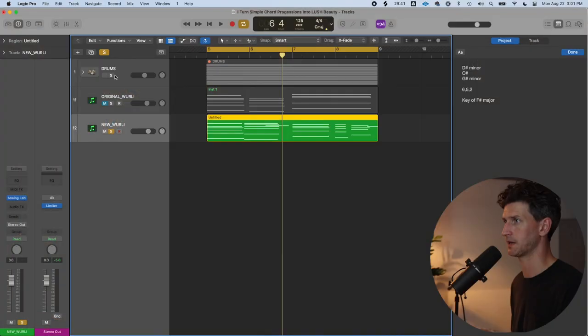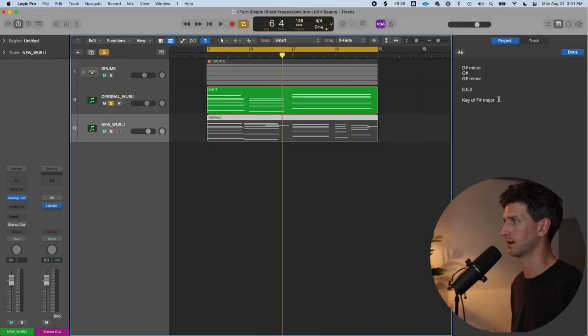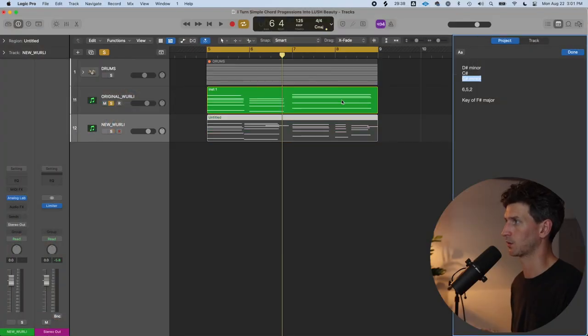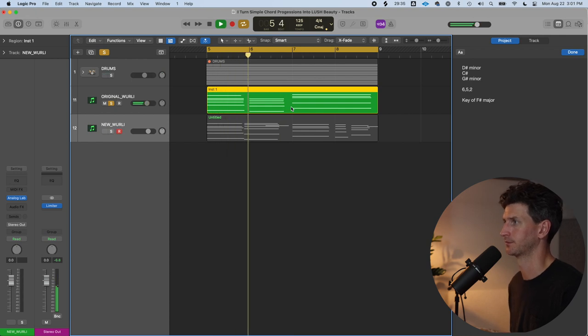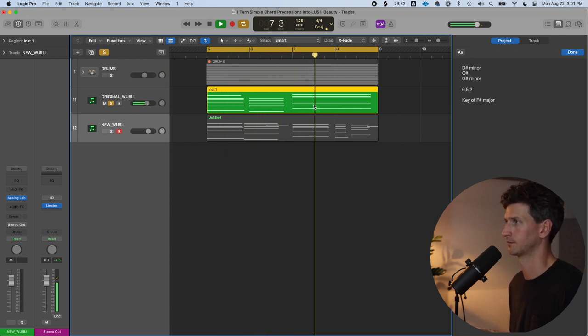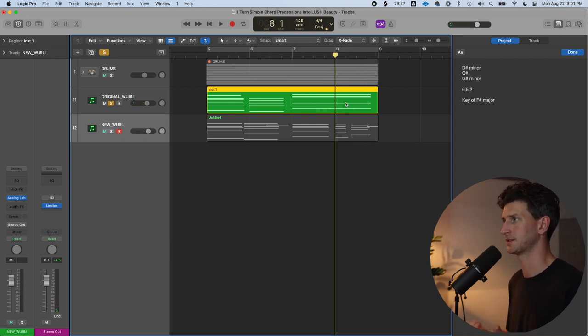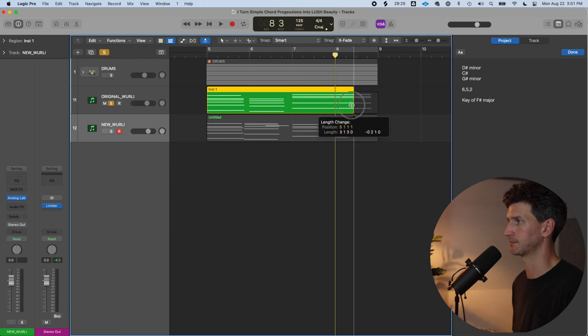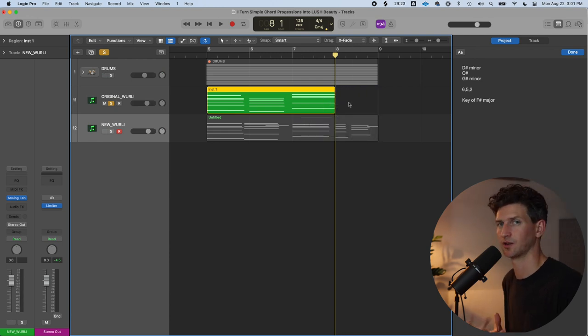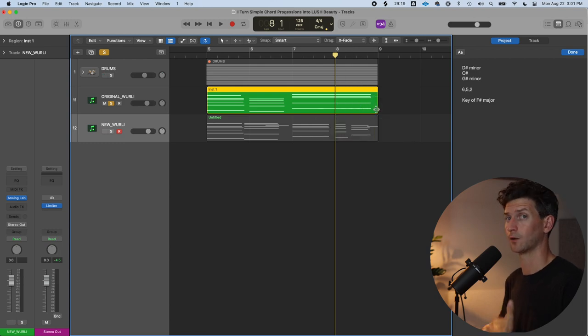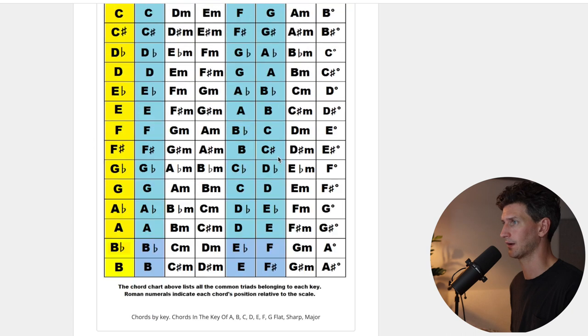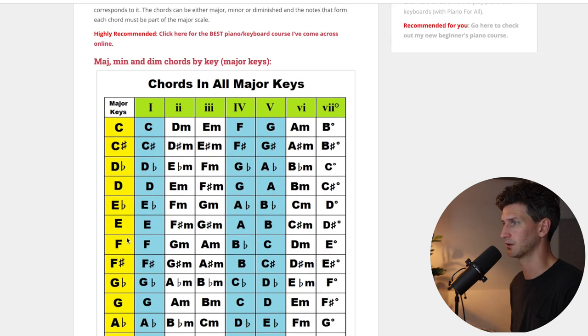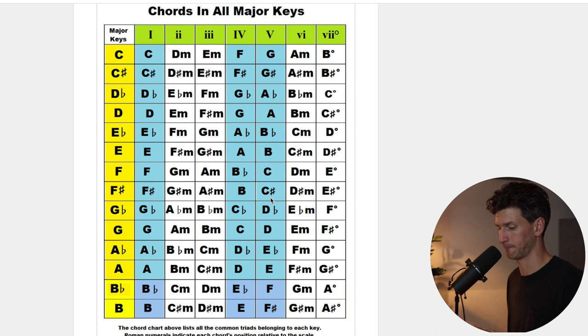The next thing you can do is add passing chords in your progression. Notice the space we have on the last chord, the G sharp minor. It lasts for two whole bars. We can find passing chords to use in this last bar that will create more excitement and sound cooler. To know what chords you should use, go back to your chart to F sharp major, and you can use any of these chords.